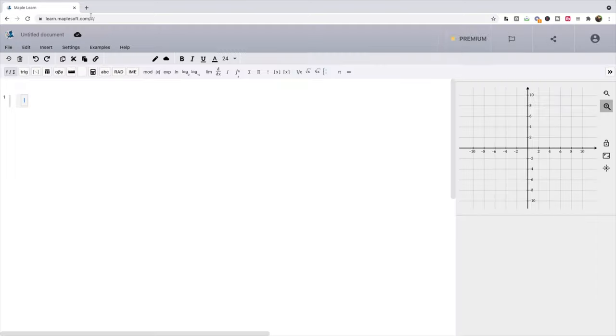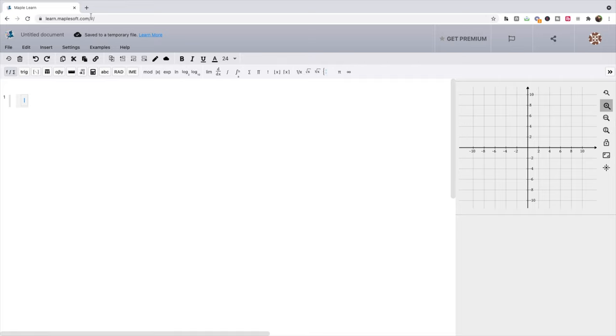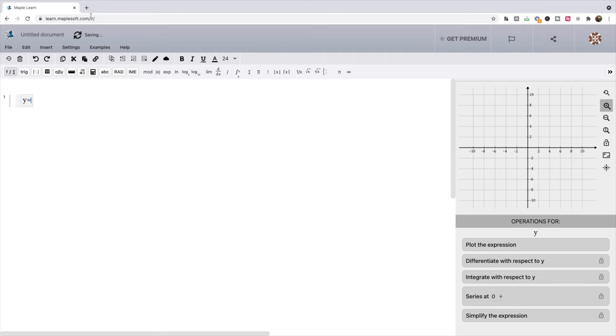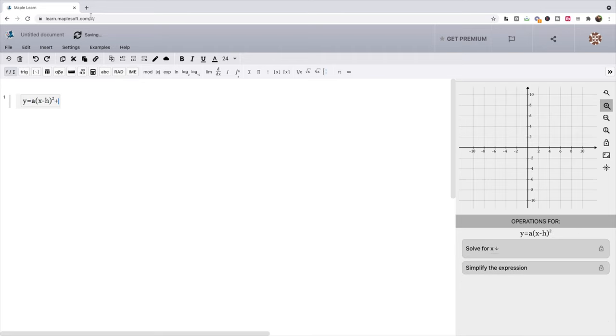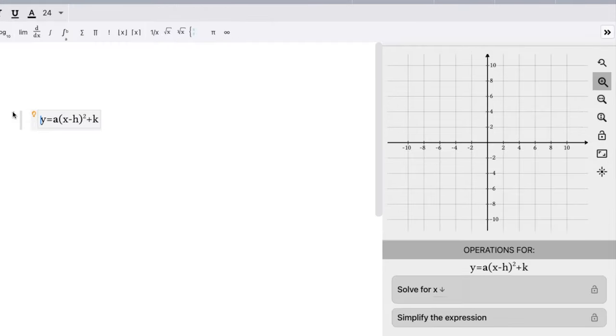Now we're going to go to learn.maplesoft.com and we're talking about graphing quadratic functions using all the transformations. So let's write the equation y equals a(x minus h) all squared and then plus k. We can slide this over, let's make it a little closer to our graph before we start using it.